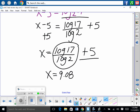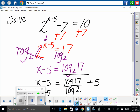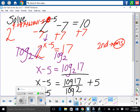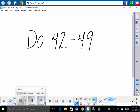Check your answer by plugging the full decimal back in: 2 raised to 9.087462841 minus 5, minus 7, should equal 10. Use the second key and answer on your calculator to recall the full decimal. You should be able to do 42 through 49.